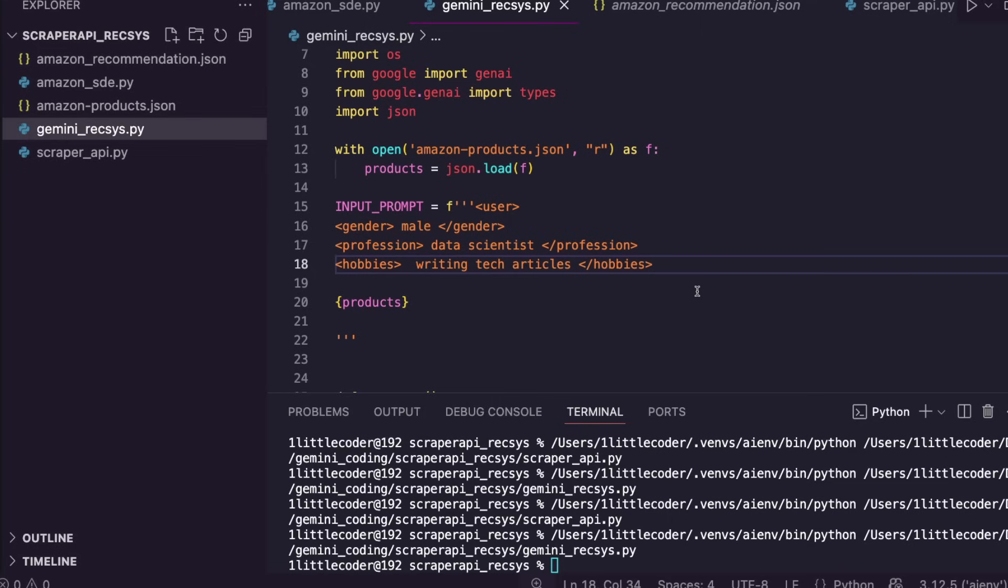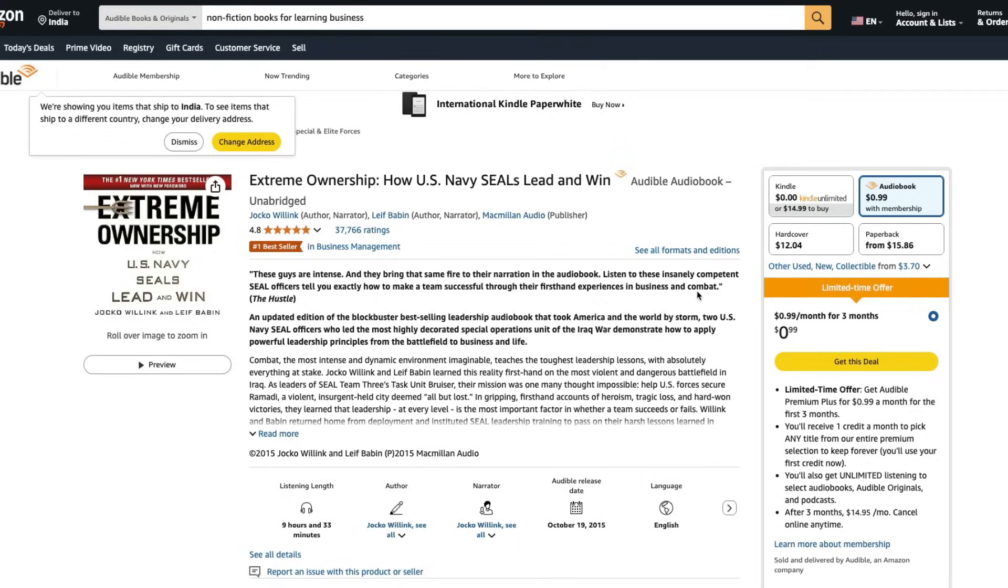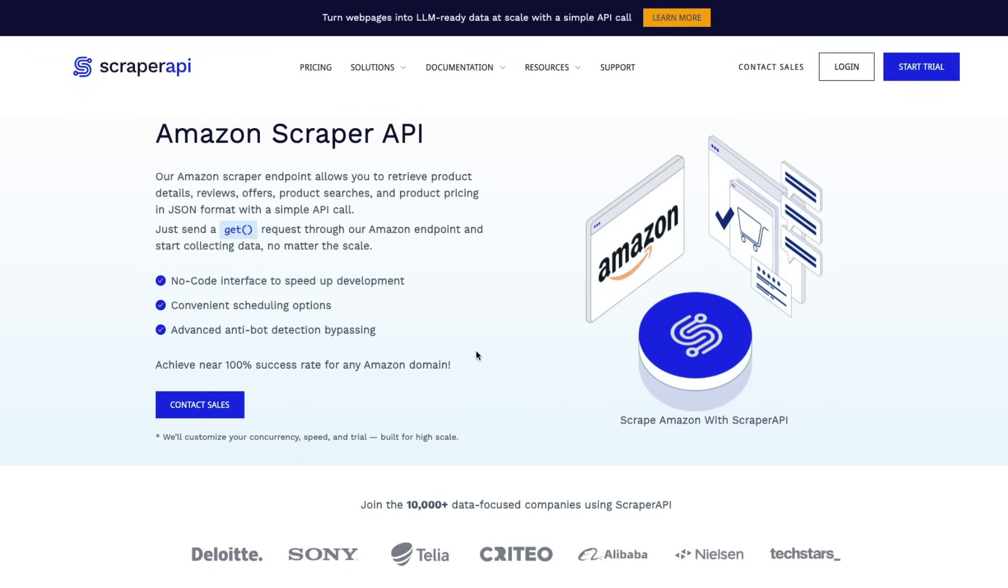Once again, thanks to Scraper API for sponsoring this video. I'll link the sign-up link in the YouTube description so that you can sign up and then convert any web page into LLM-ready content, and this can be done at scale without having to manage any of the scraping mess. Thank you so much for watching this video. See you in another video. Happy prompting.